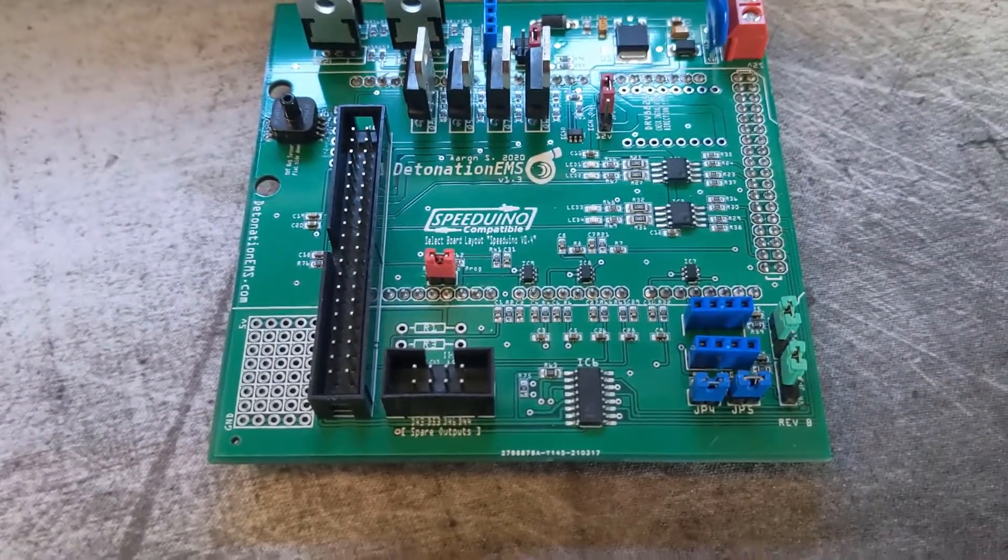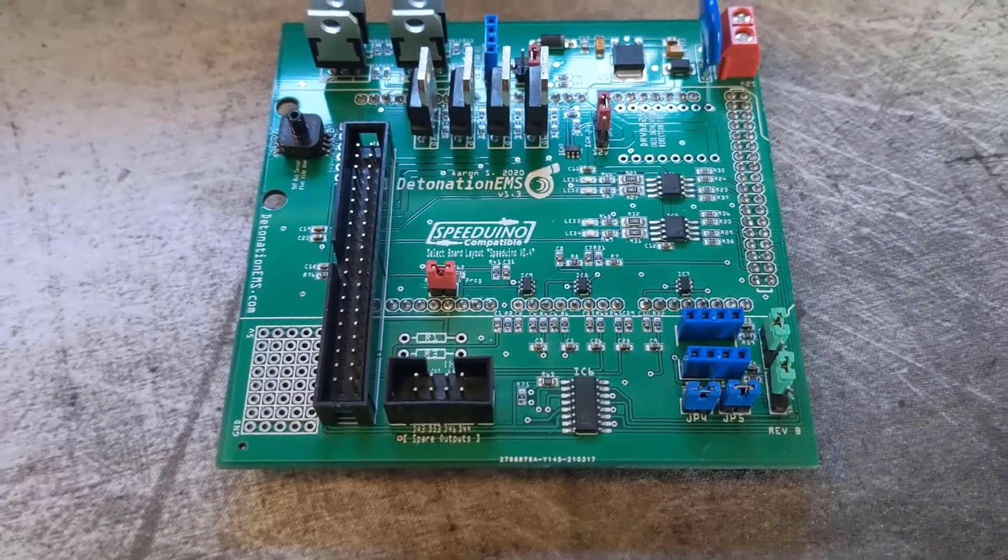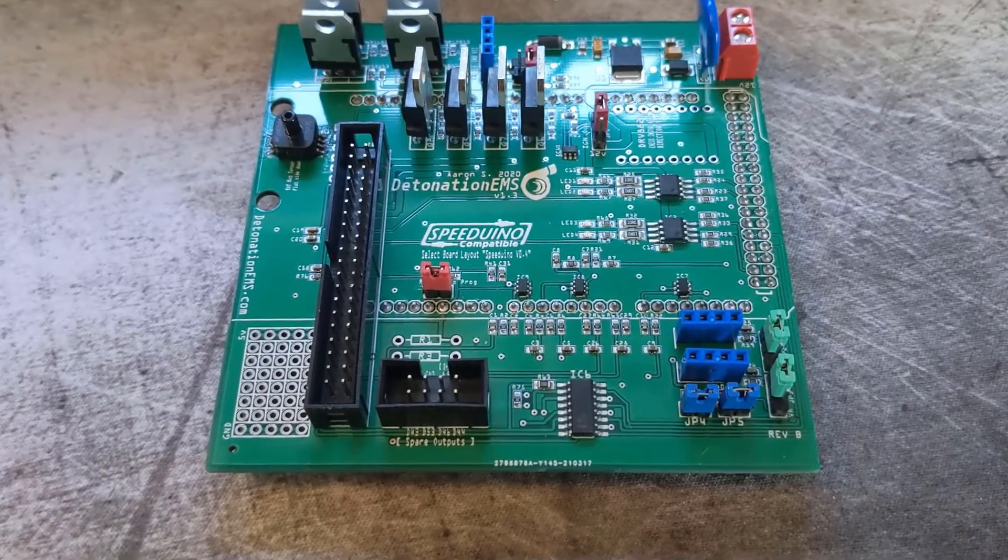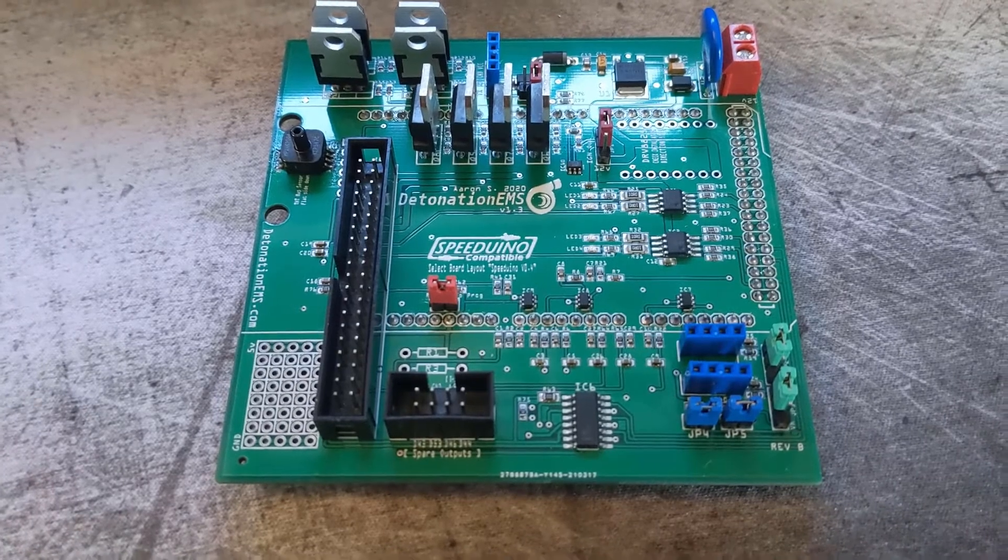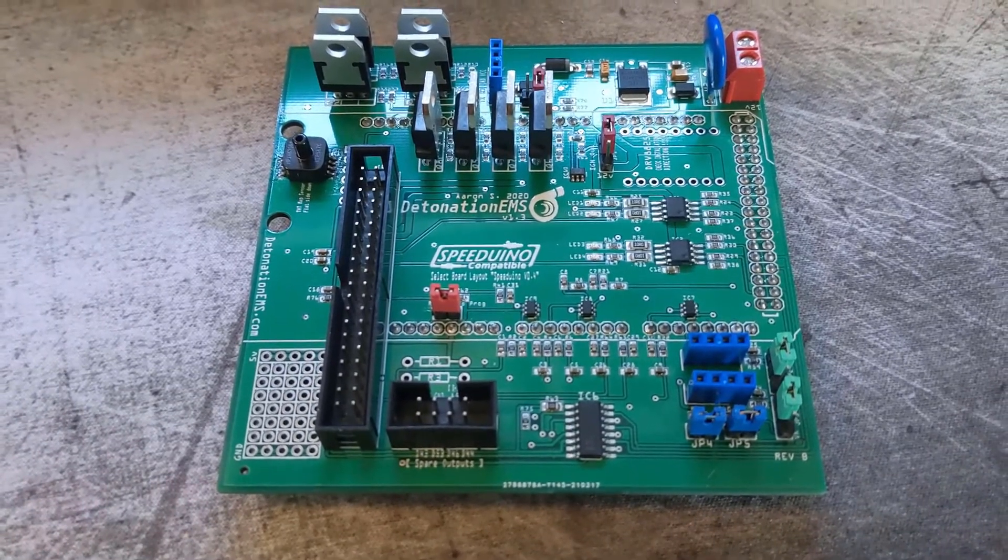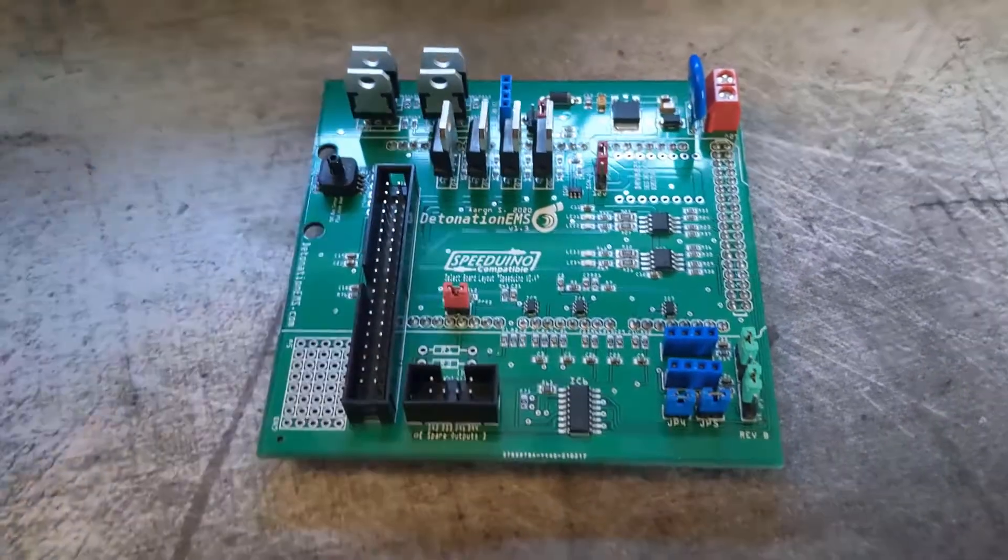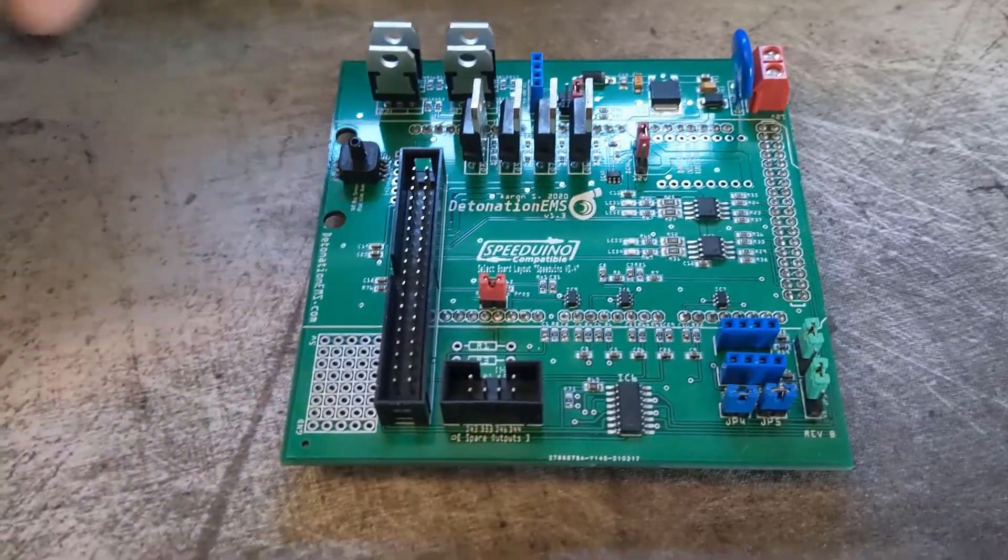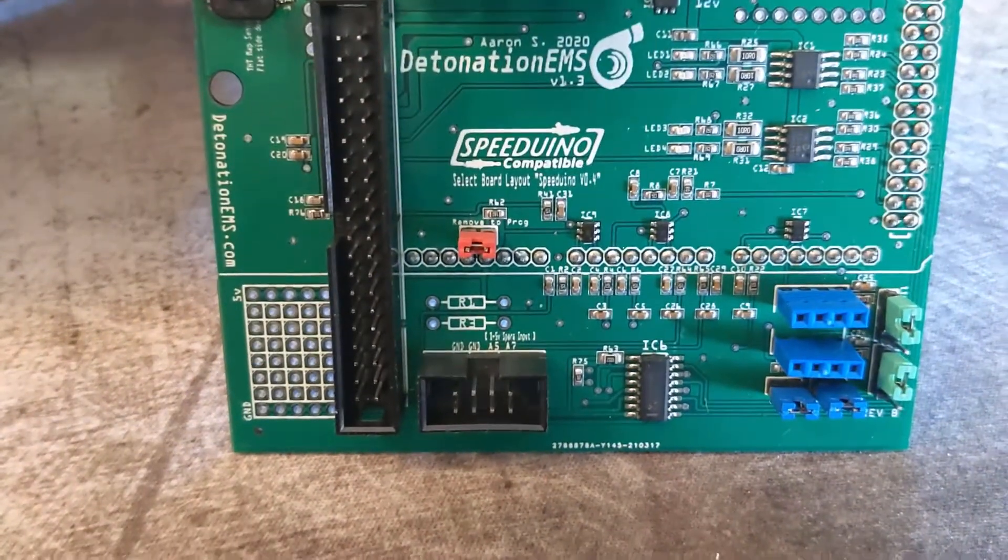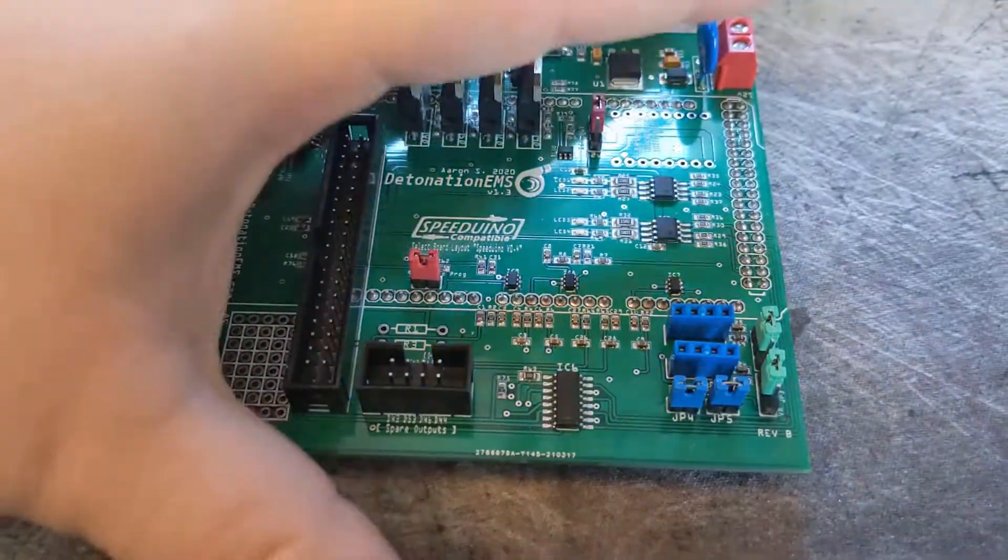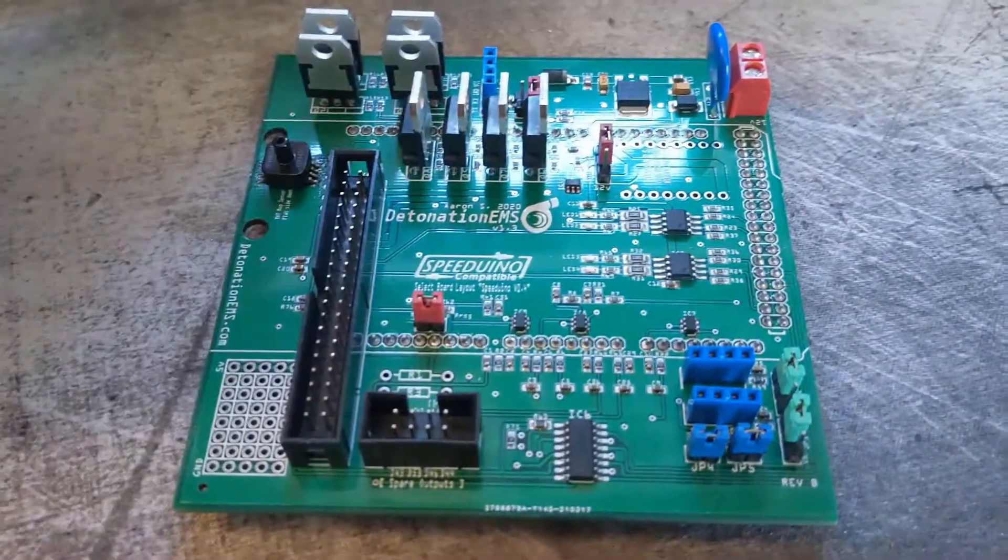In the new firmware, the fuel and oil pressure can be set up as engine protection. If you get too low oil pressure or fuel pressure, it will shut the engine off. This can all be set up in Tuner Studio. These inputs are very valuable for engine protection and are already wired on the board, ready to go.